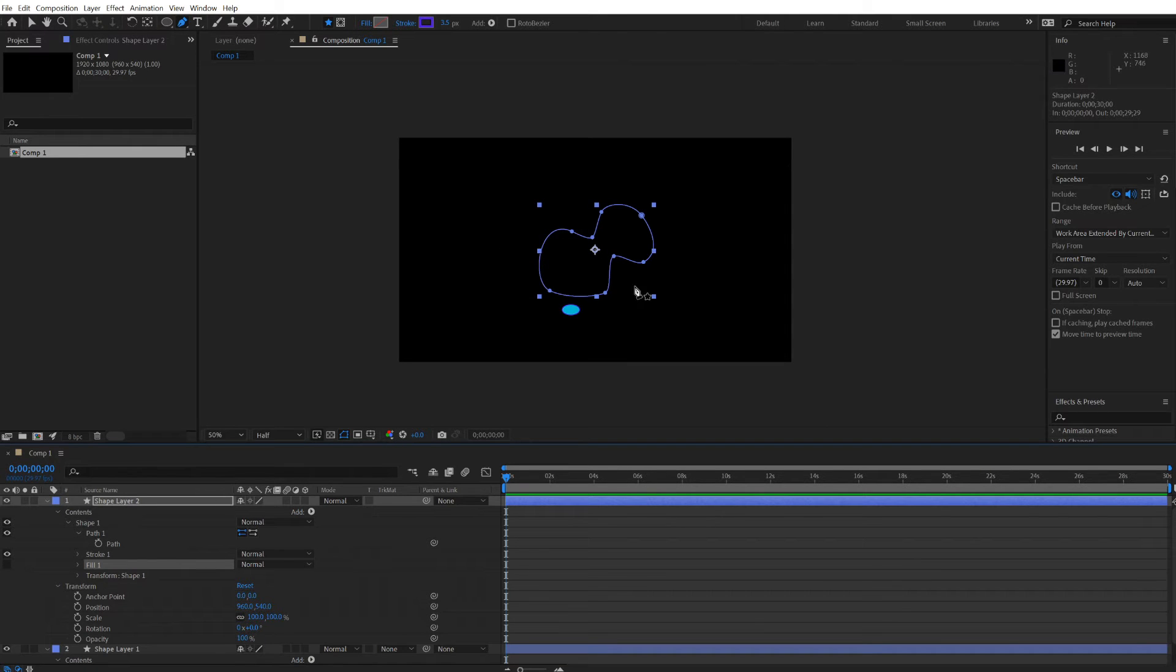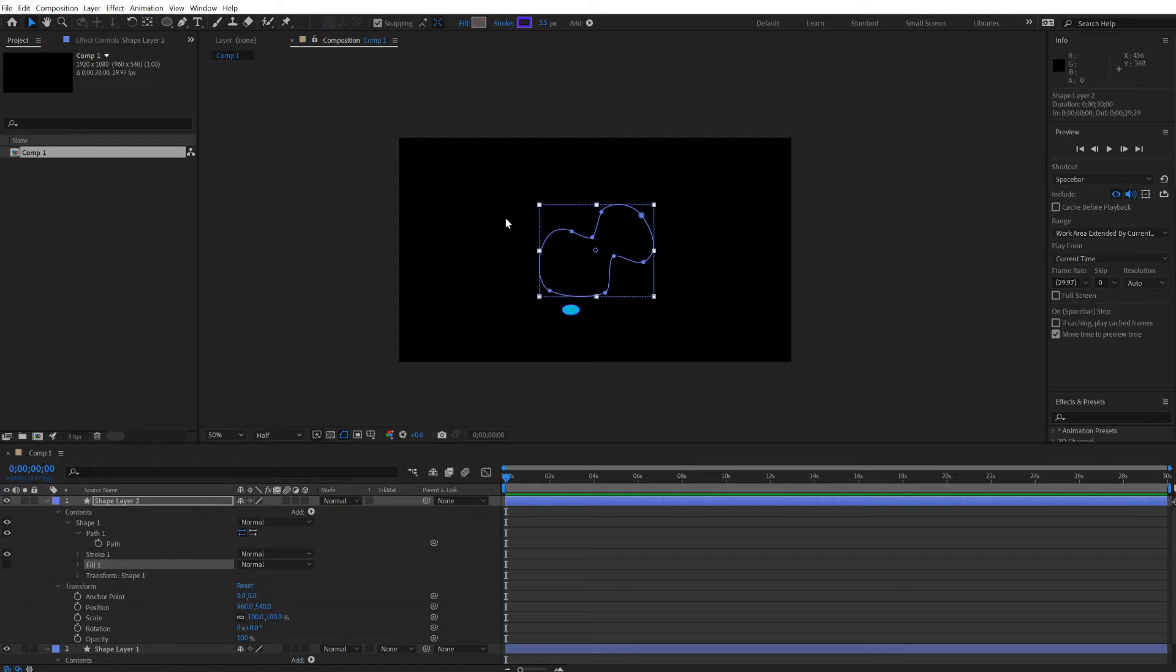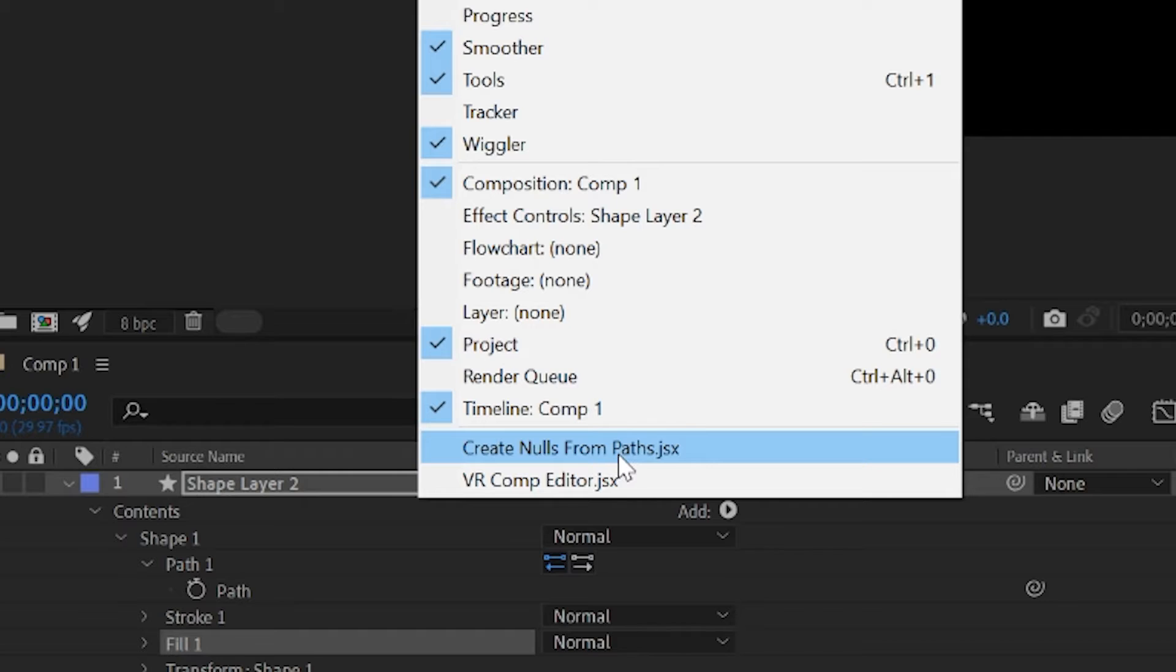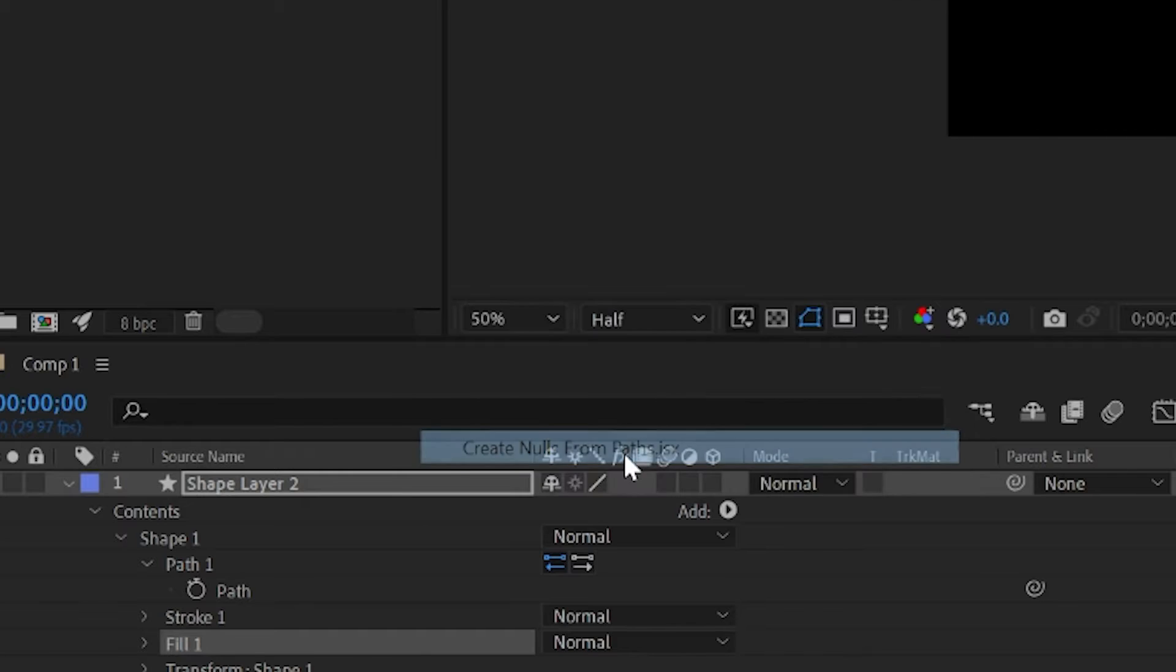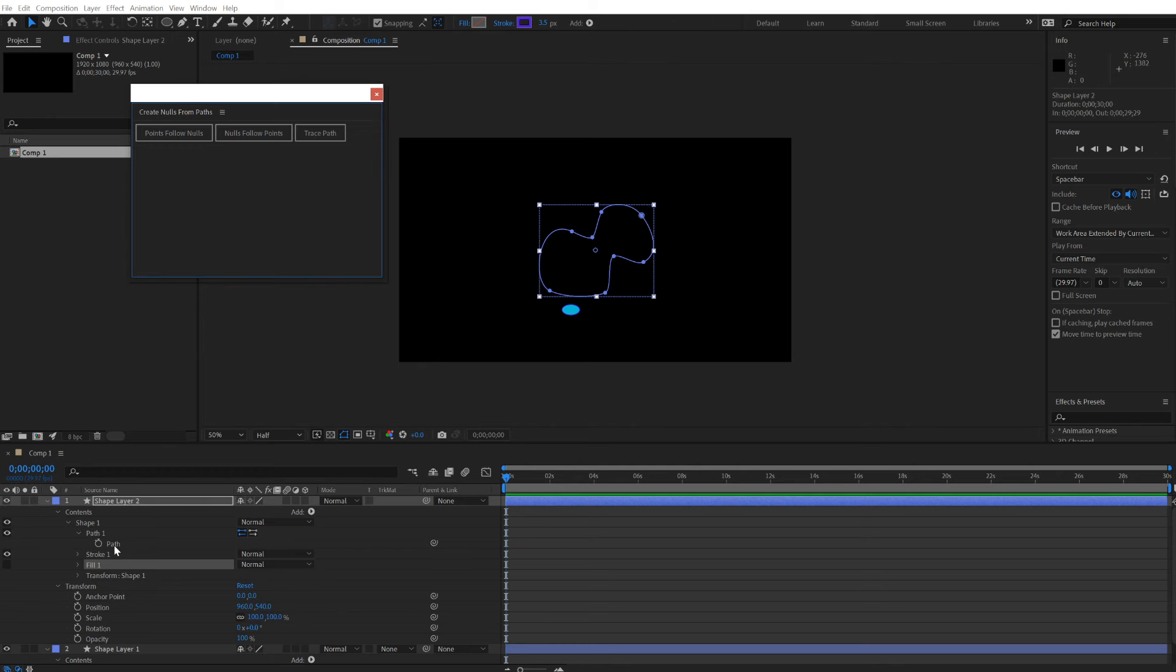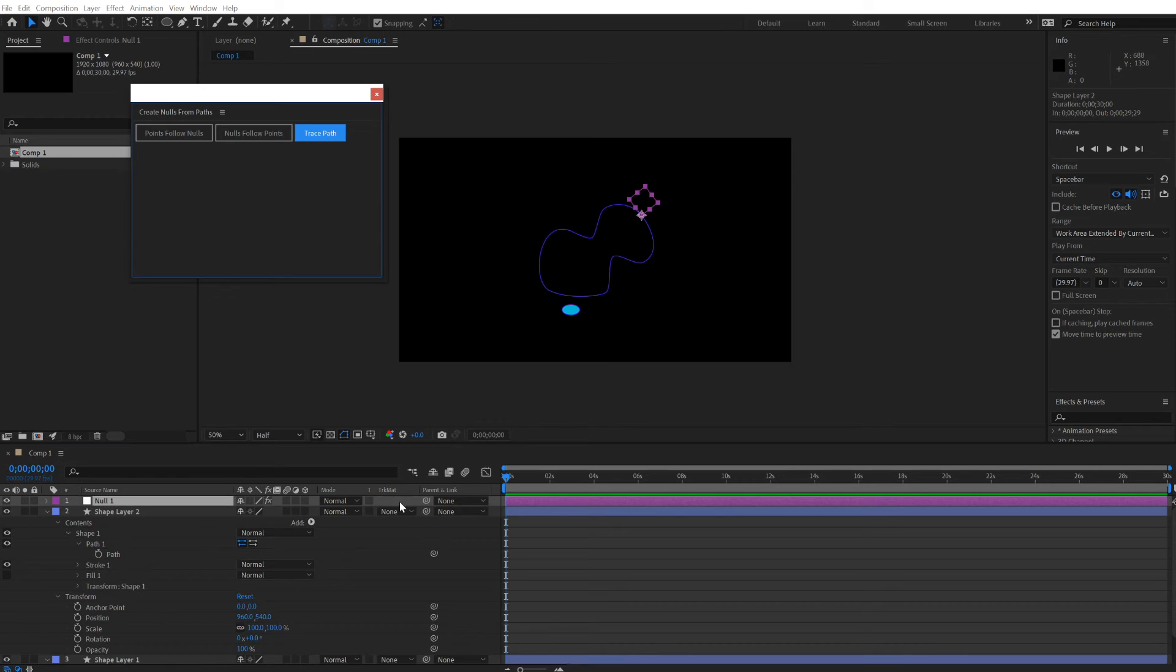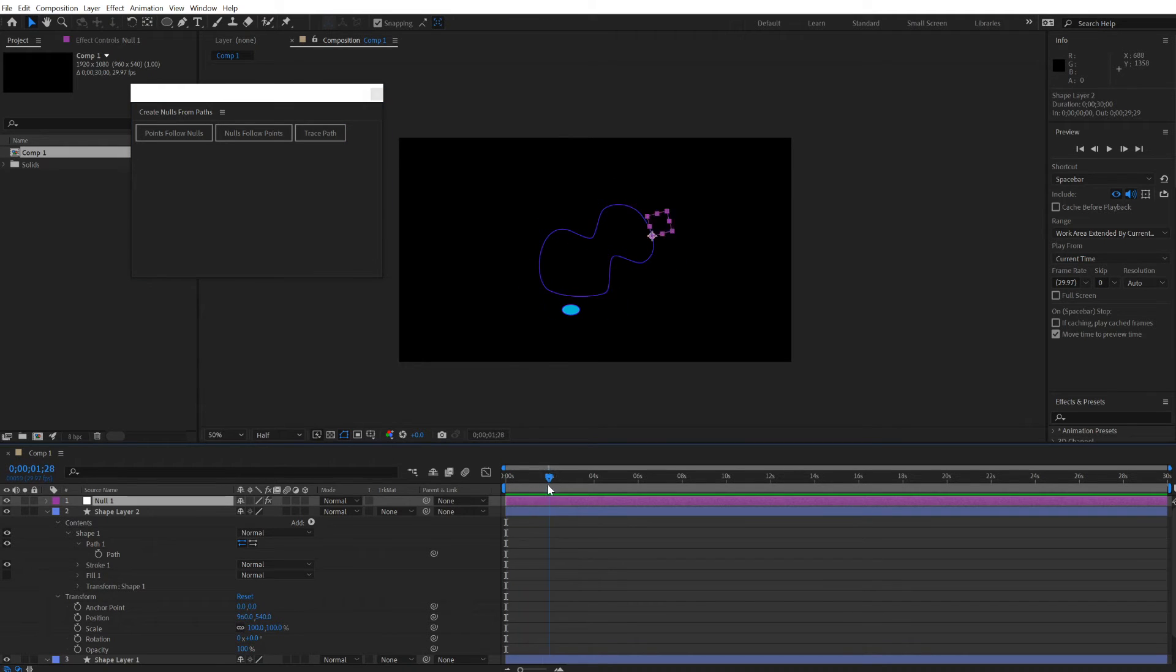First step is to make that a motion path. Go to Window, Create nulls from paths. Select the path and click on Trace Path. Now we have our null object traveling around that path.